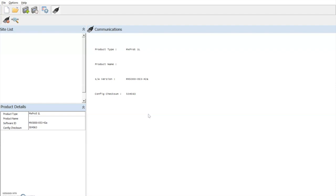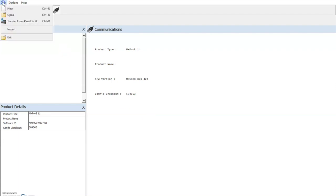To extract the information down to our PC, we select file and transfer from panel to PC. This option is only available if we are communicating with the control panel.